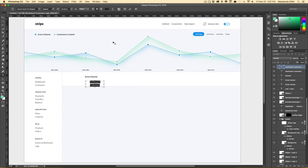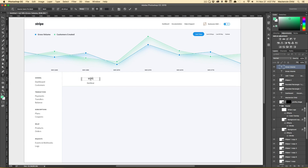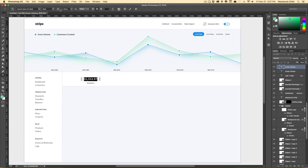In addition to the graph, I wanted a way to show important data at a glance.